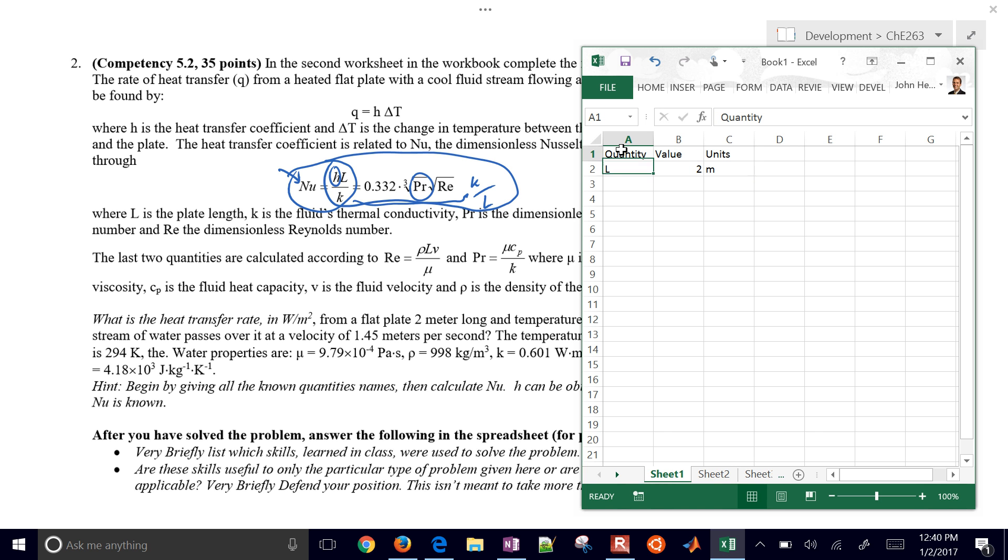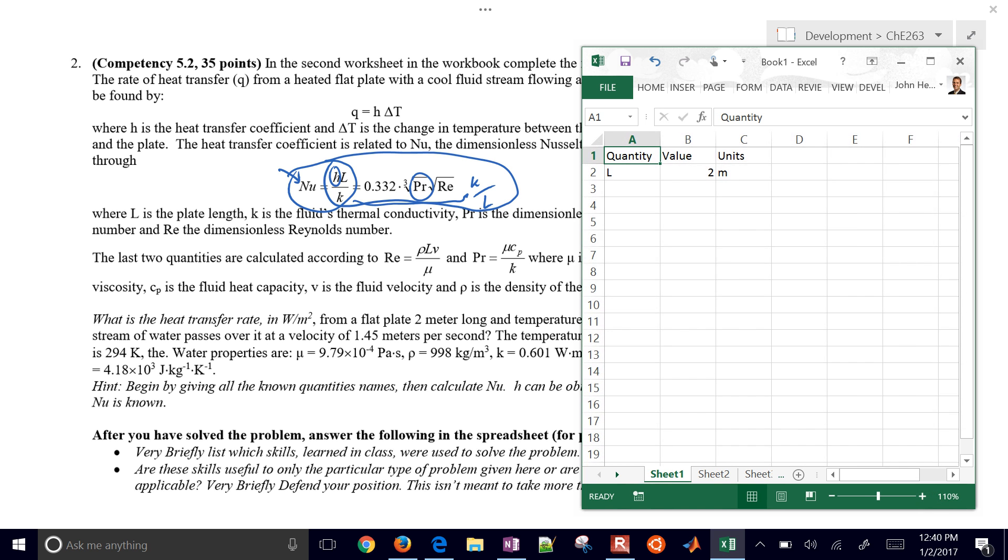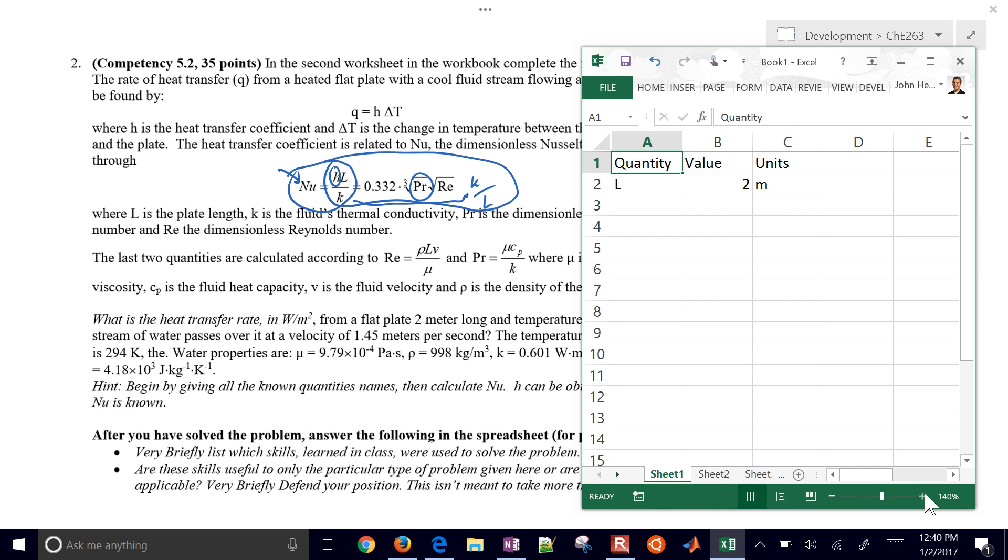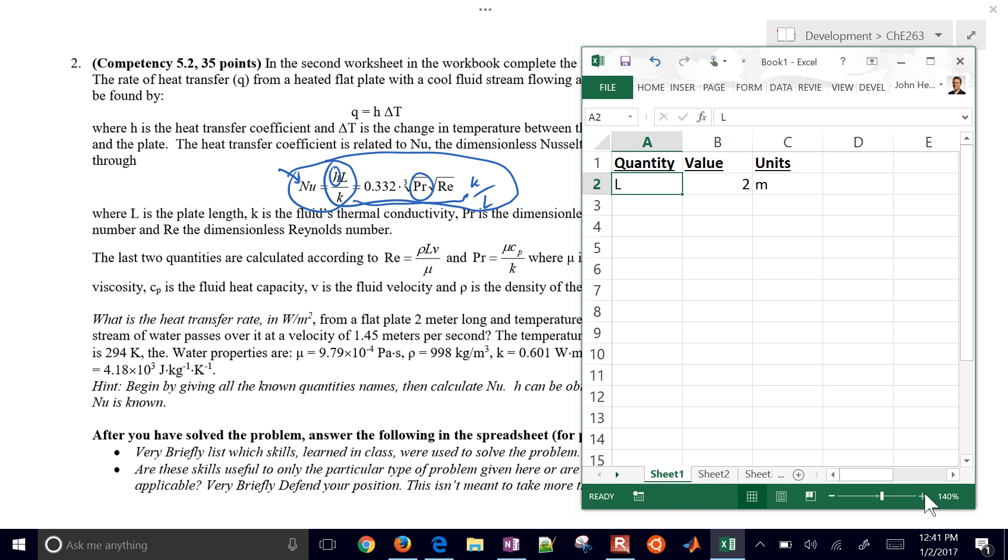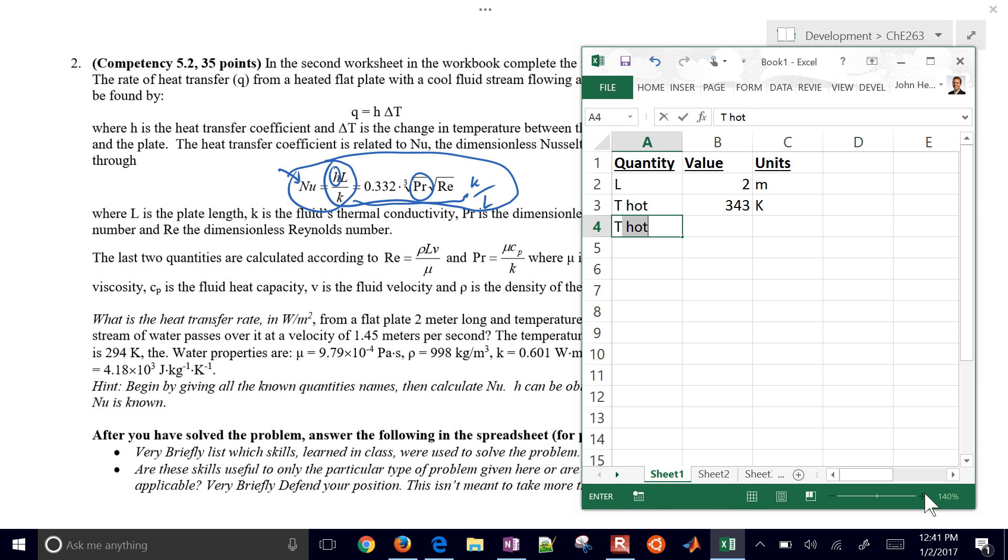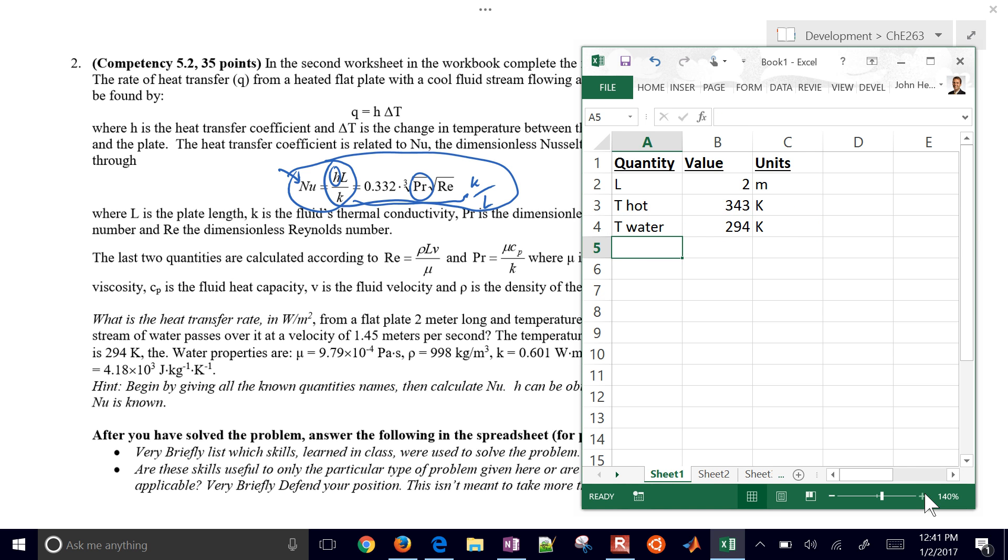If I want to make that a little bit bigger, I can hit this plus sign right down here at the bottom to zoom in. If I hit the Shift key and then do a right arrow, I'll be able to select all this. If I do Ctrl-B, I'll give it bold values. If I do Ctrl-U, it'll underline them. Let me go down to the temperature of the hot. If you need to undo, you just do Ctrl-Z. T_hot is going to be 343 Kelvin. T_cold, or T of the water, is going to be equal to 294 Kelvin. I'm just going to input all of these values. The velocity is 1.45 meters per second.